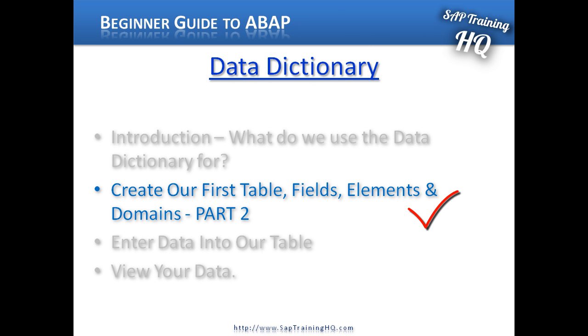This concludes the fourth video for creating our first database table. In the next video, we're going to look at how we can enter data directly into the table we've just created.